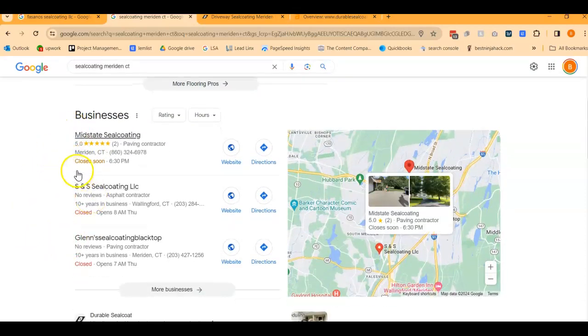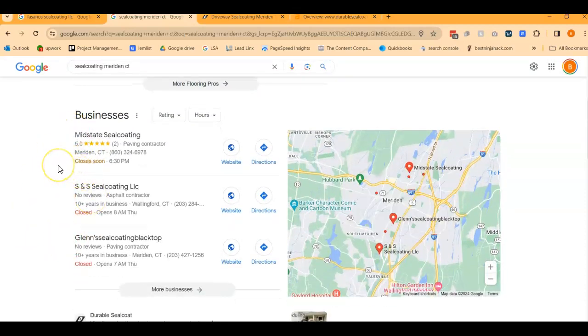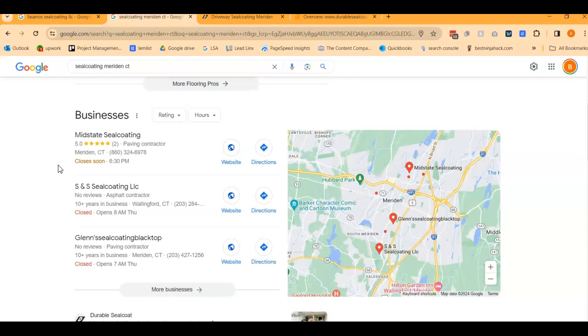Now, the section below here, this is called the Map Pack, and the top three listed here are the ones that are going to receive a lot of the work because they're super easy to find, and they're listed right away. The way you can get yourself listed into the top three is how I was explaining just briefly ago when we were looking at your Google business profile, filling it out as much as possible, and then we really want to get you into as many online directories as possible, and those are things like Yelp and Yellow Pages.